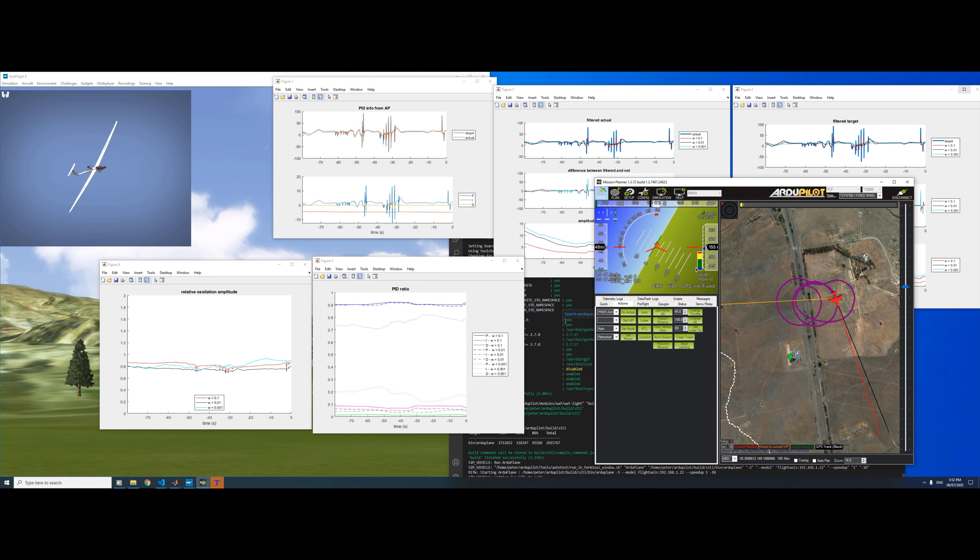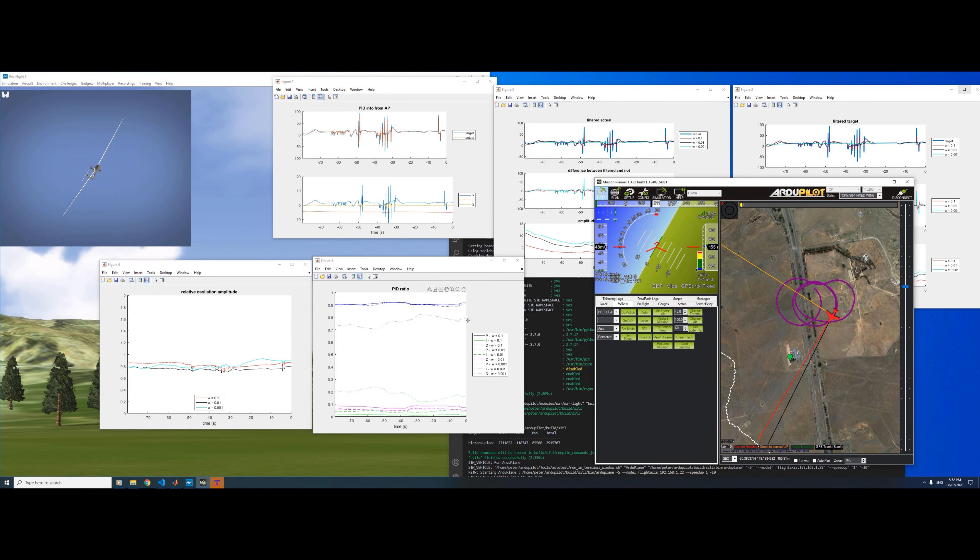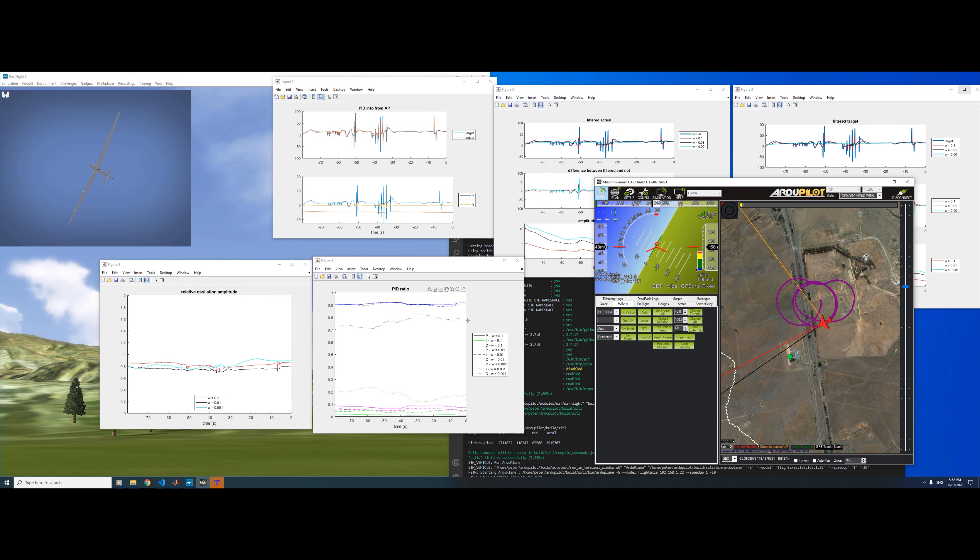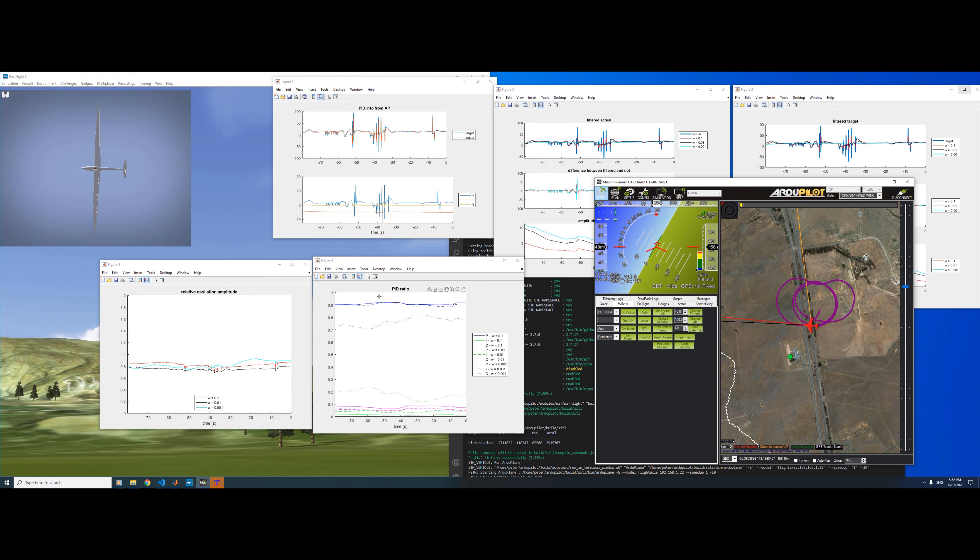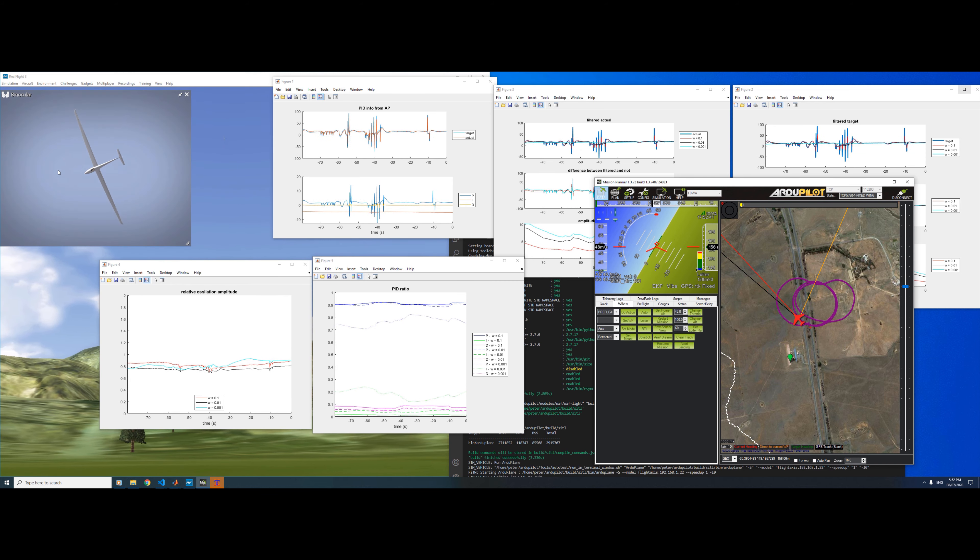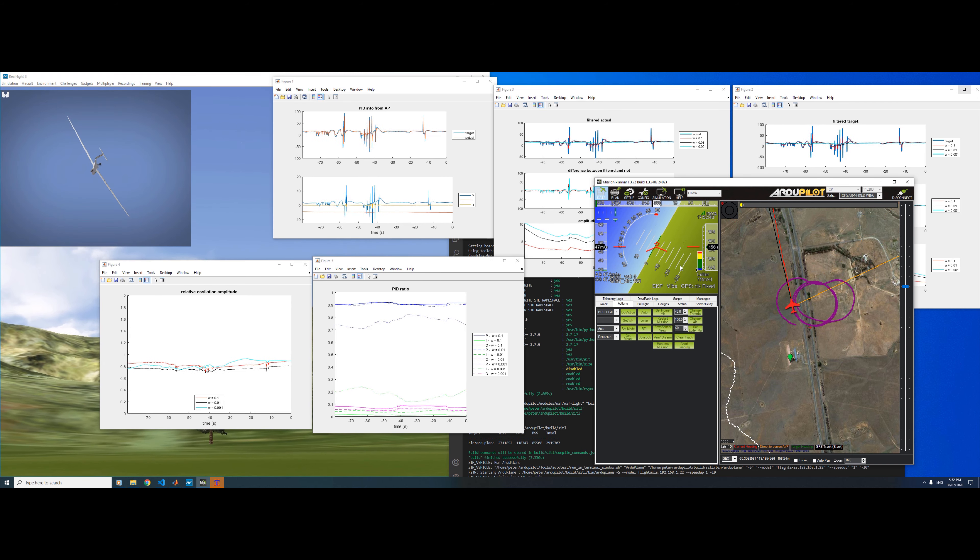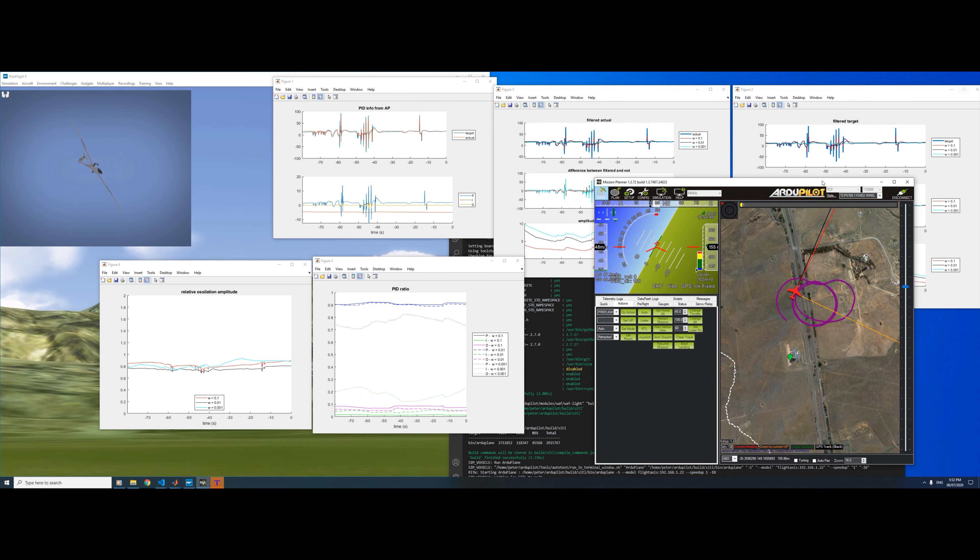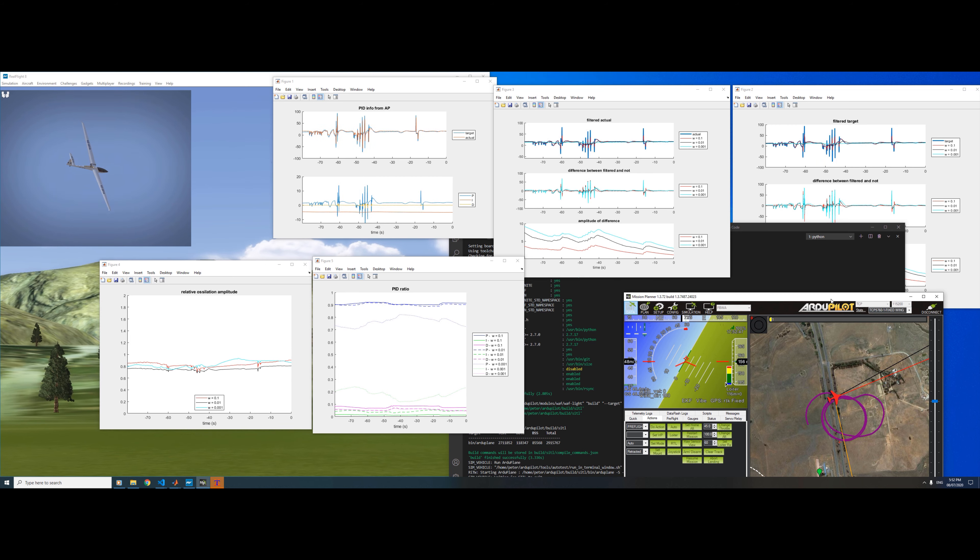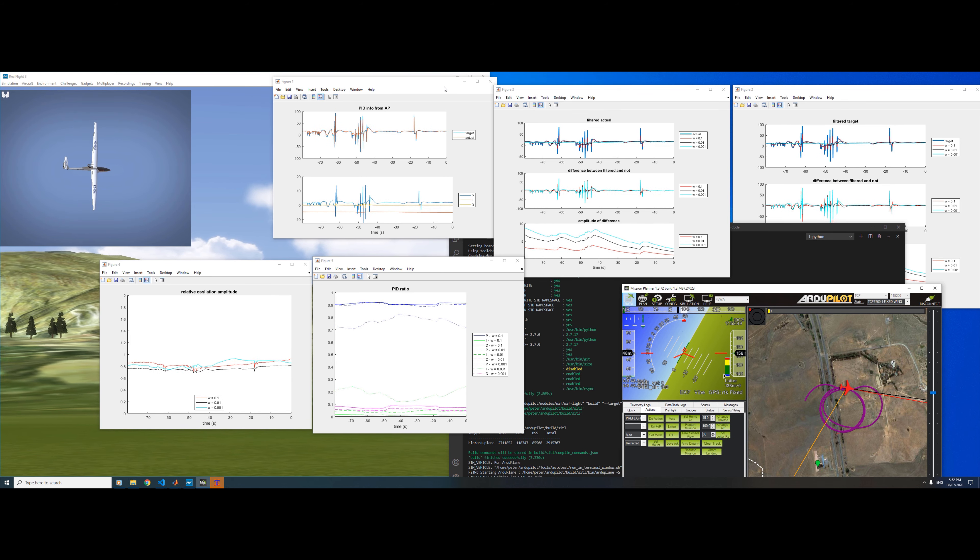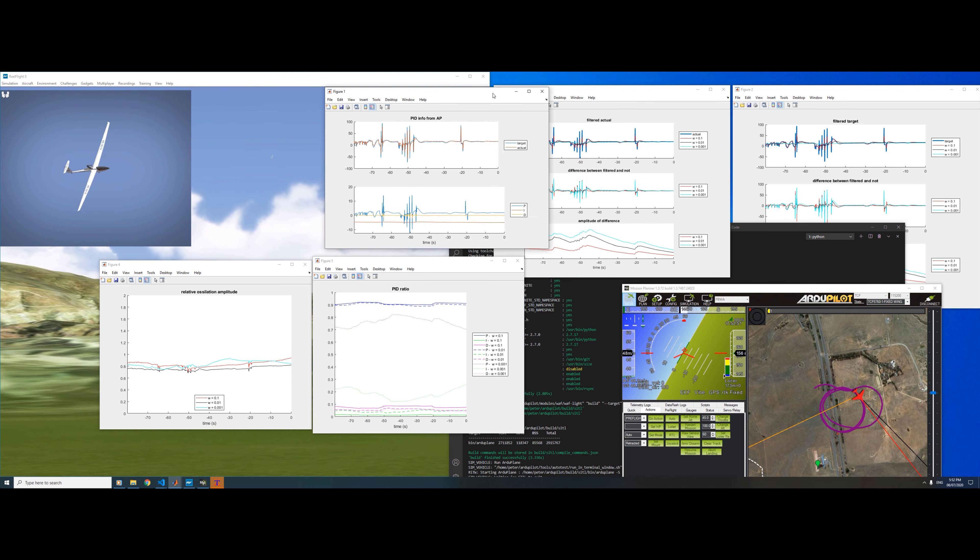This is a demonstration of a new PID oscillation detection algorithm I've been working on. Here we are running CITL with RealFlight with a big motor glider and Mission Planner, and I'm also streaming PID information to MATLAB.